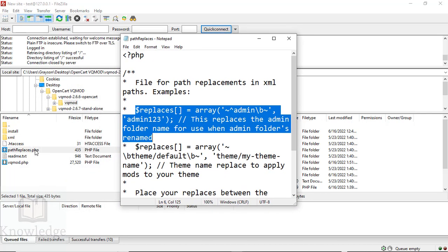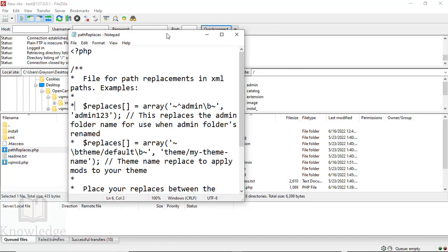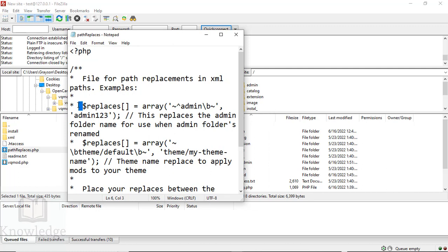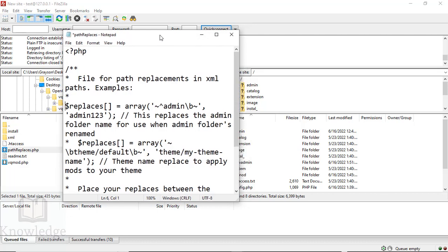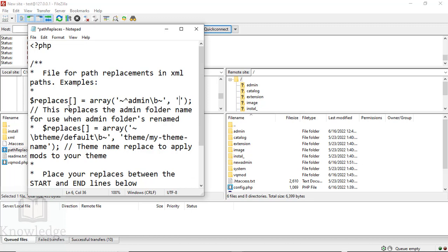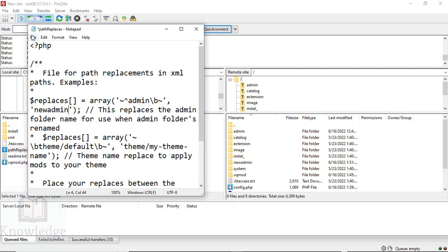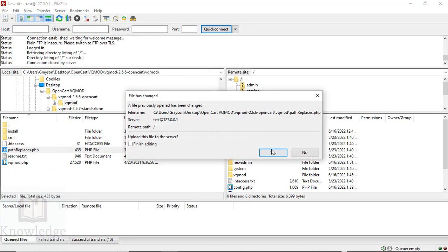We're going to edit path_replaces.php for both VQ Mod 2.6.6 and 2.6.7. Starting with VQ Mod 2.6.6 in the VQ Mod directory, open that file and remove the asterisk for the comment. Where it says admin123, replace that with the name you gave your admin directory. In my case, I called it new admin, so I'm going to type new admin, save that, and close.